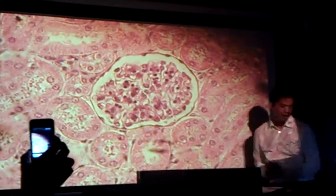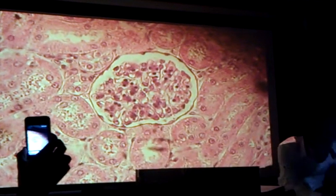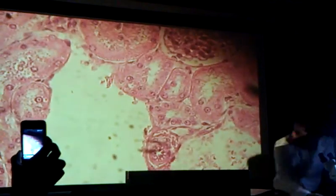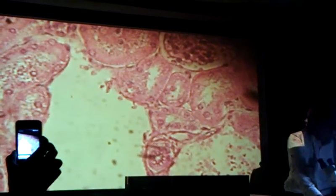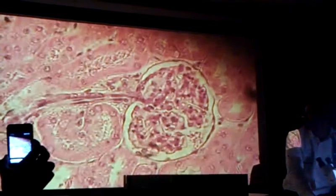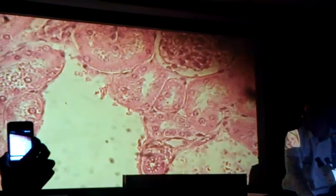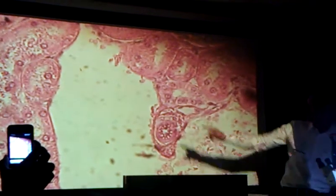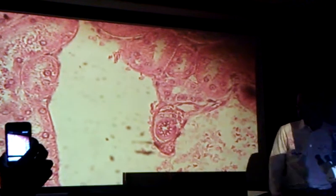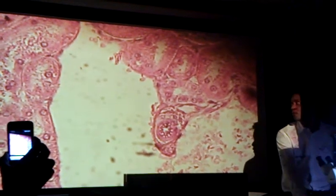He wants you to identify also maybe a collecting duct. I'll give you my best guess of what a collecting duct looks like. See that large space right there? Here's your glomerulus here — this large space might be a collecting duct. So if you see a large space in the kidney, that's probably your collecting duct.